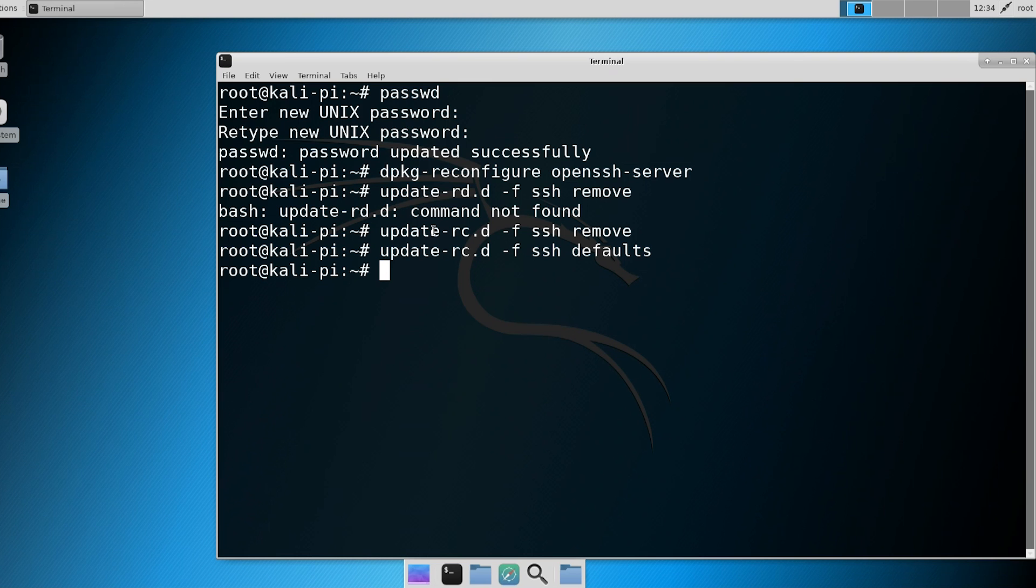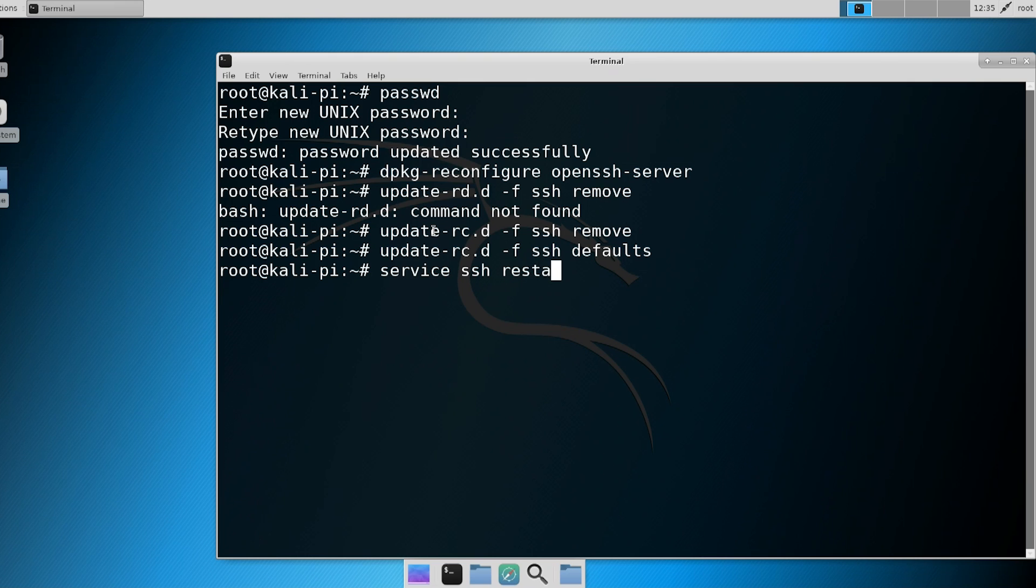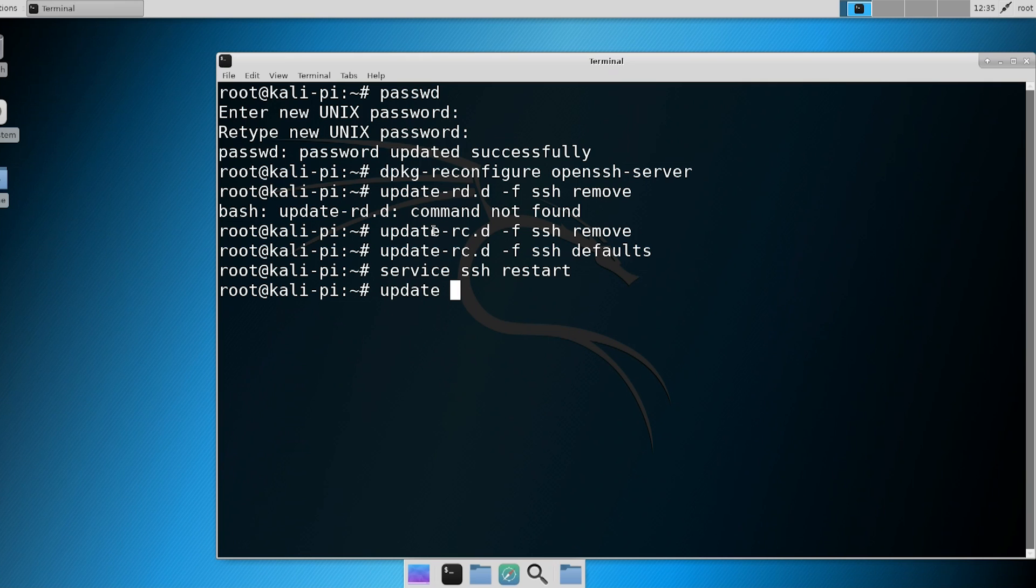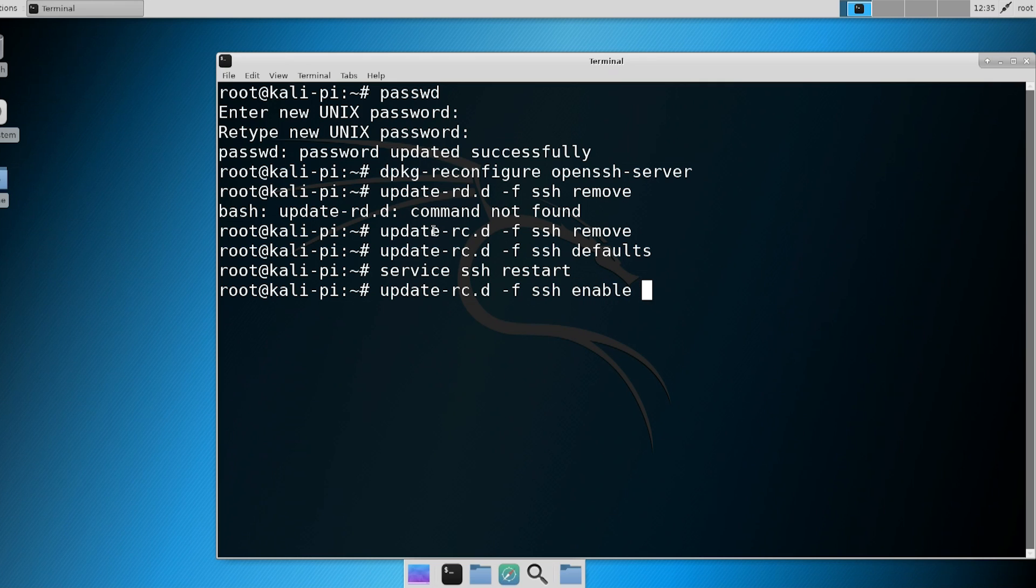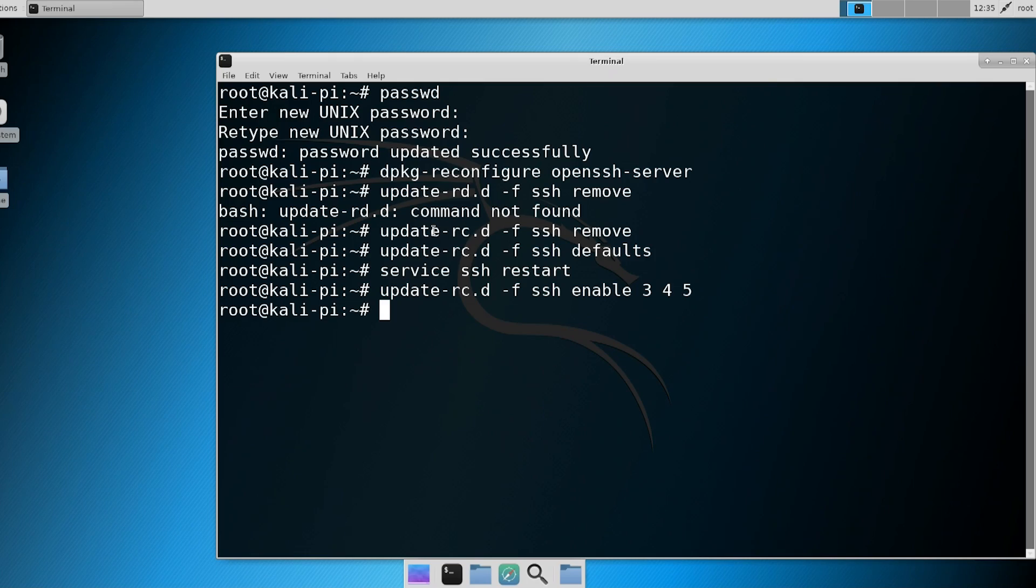Now what we want to do is restart the service, so we're going to do service SSH restart, and then we're going to now enable the boot up of our SSH. So we're going to do update-rc.d -f ssh enable 3, 4, and 5, which are those run levels. Run level 3, run level 4, and run level 5 will have SSH enabled.